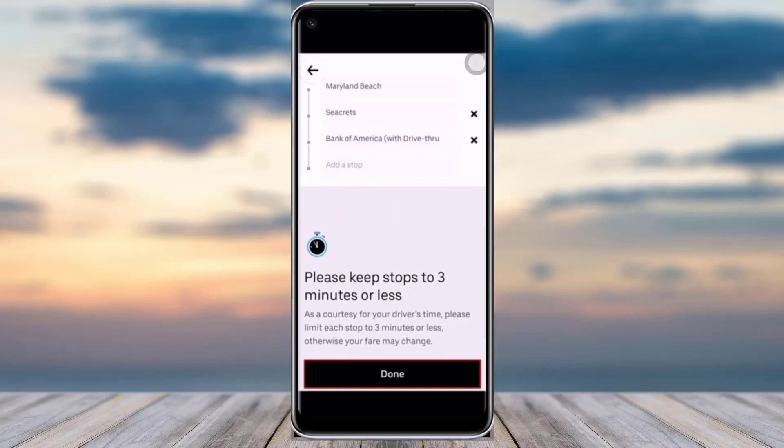Keep in mind that your stop has to be three minutes or less. If it's above three minutes, Uber is going to charge you more for that. Once you're done, tap on the 'Done' option and you will be able to add that particular stop to your Uber ride.